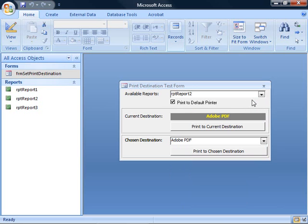Right now, I can choose to print to the current destination or print to a chosen destination. If I print to current destination, that just prints the report. If I print to chosen destination, that changes the printer specified for the report and prints to that location.